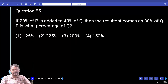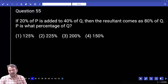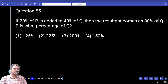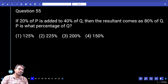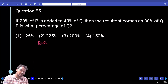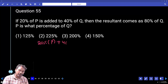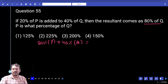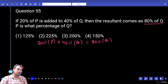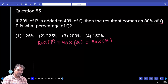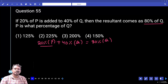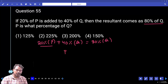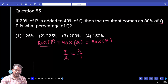Question 55: If 20% of P is added to 40% of Q, the resultant is 80% of Q. What percent of Q is P? Moving 40% of Q to the right side: 20% of P equals 80% minus 40% of Q, which is 40% of Q. So P divided by Q equals 2 by 1. Therefore P is 200% of Q. Answer: 200%.